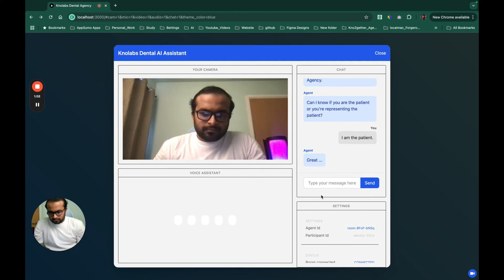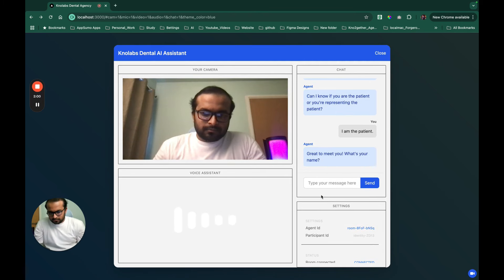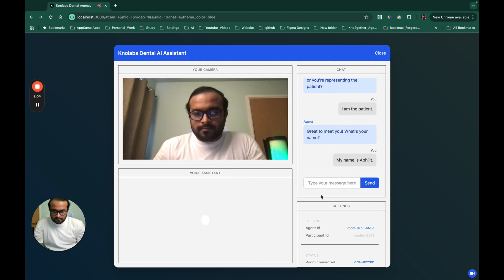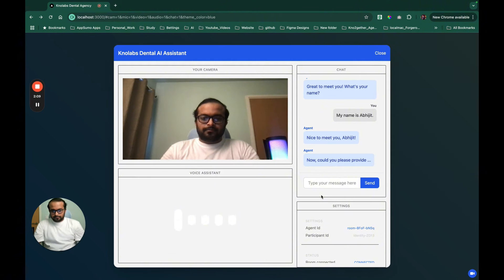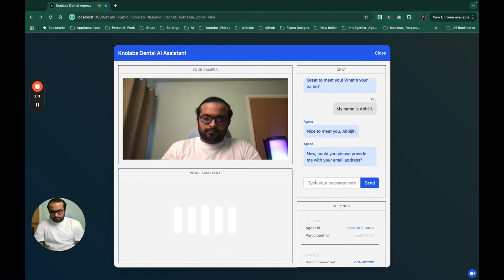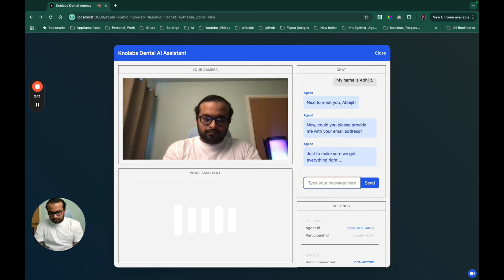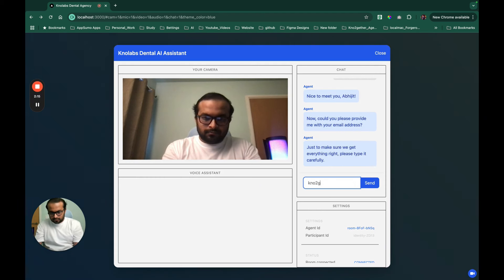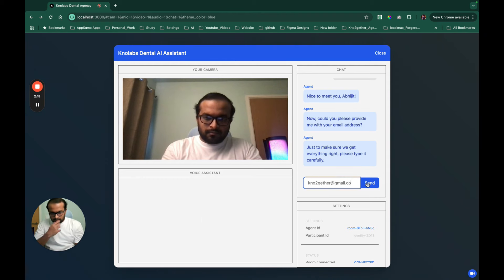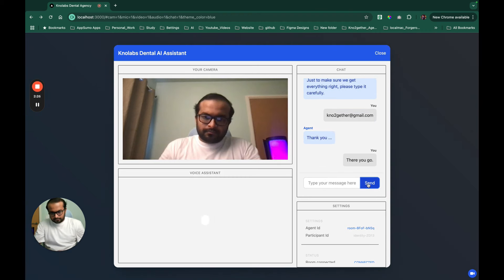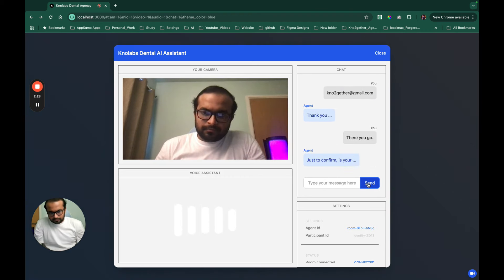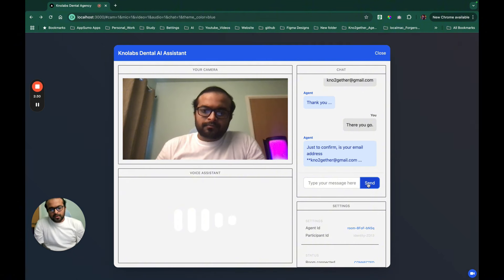'Yeah, I am the patient.' 'Great to meet you, what's your name?' 'My name is Abhijit.' 'Nice to meet you Abhijit, could you please provide me with your email address? Just to make sure we get everything right, please type it carefully.' 'There you go.' 'Thank you Abhijit, just to confirm, is your email address ko-together at gmail.com?' 'Yeah, that's right.'